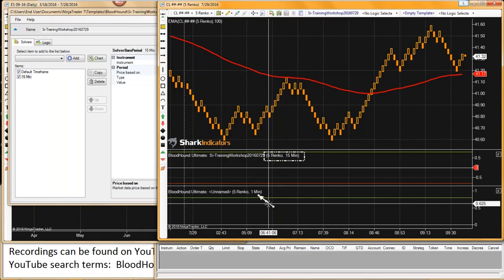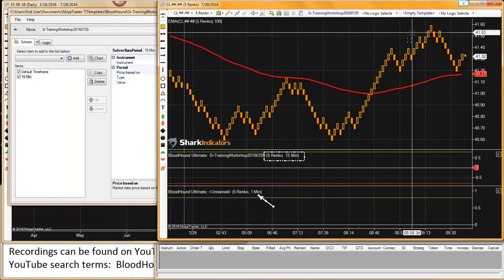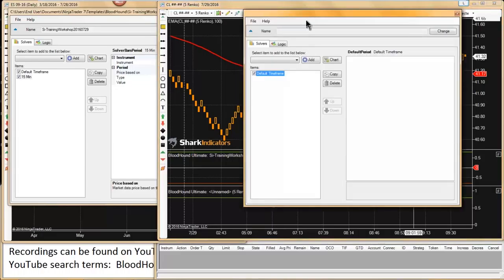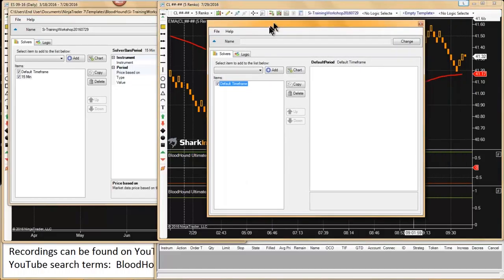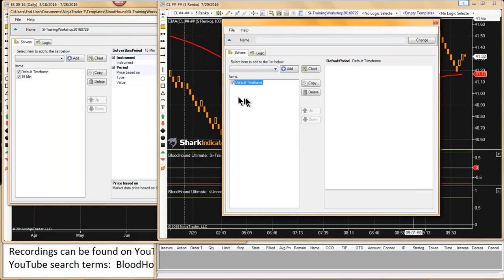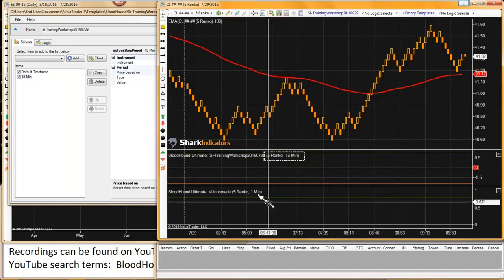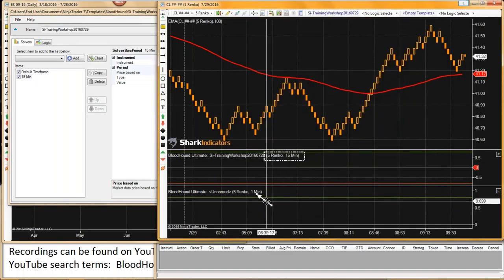It doesn't affect Bloodhound. As I showed you, when we actually open up Bloodhound, we can see there is no 1-minute time frame in here. So Bloodhound is not actually using that 1-minute time frame and it's not being affected by it. It's just a visual on the chart.